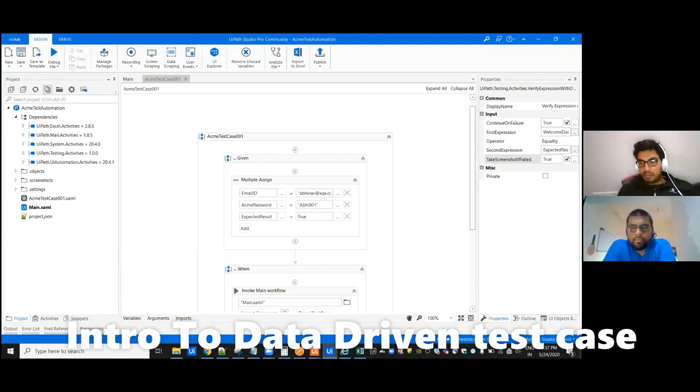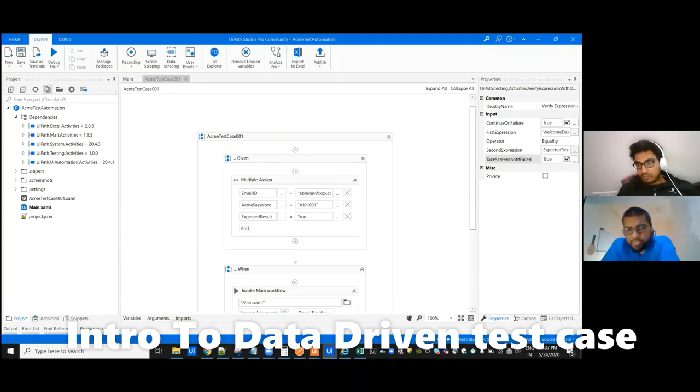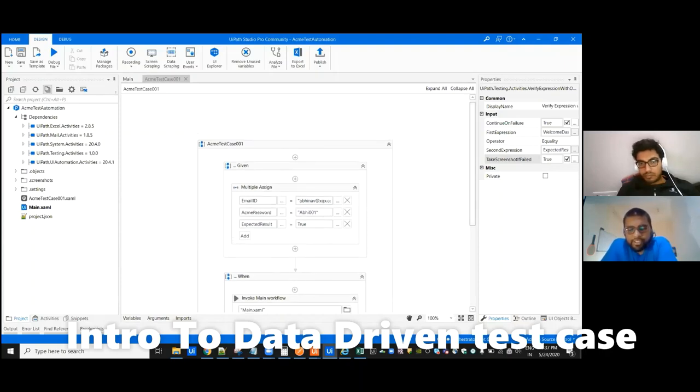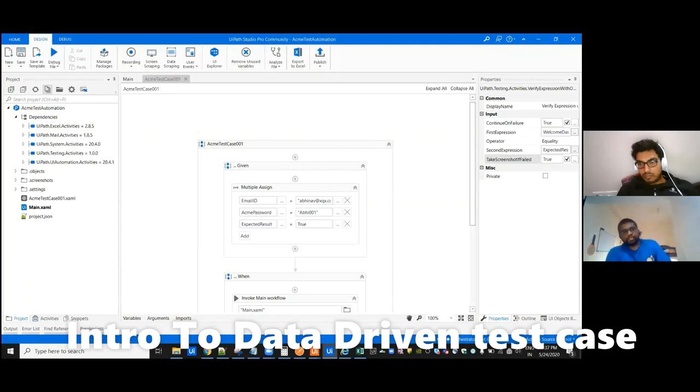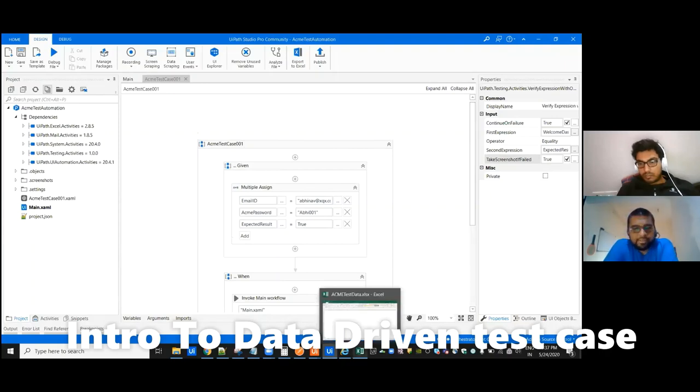So for this particular use case where we are doing data driven test case, let's add, let's do this first and let's try to add some data.